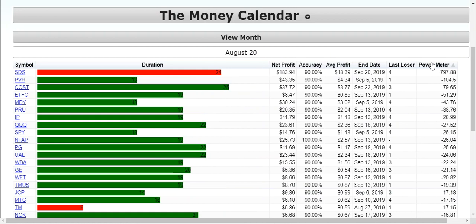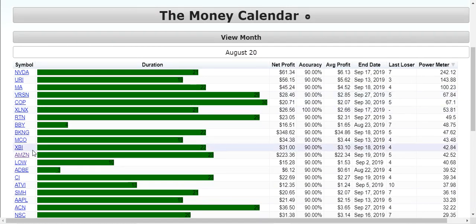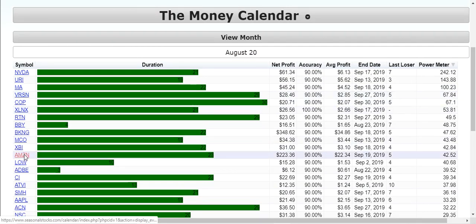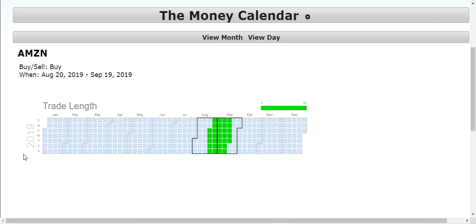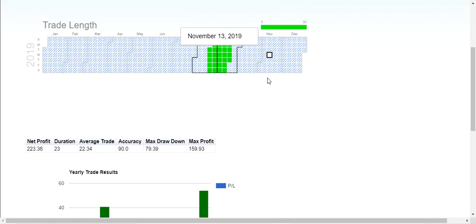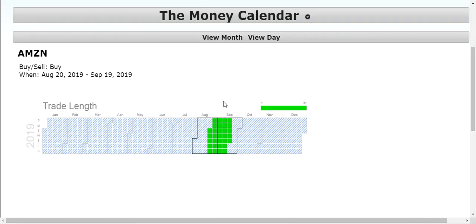We're going to put these in order by the highest power meter to the lowest in descending order. We're going to find Amazon, AMZN. Now what we're going to recognize is that the expiration is going to be set just past the end date, and the end date that you see here is September 19th. So we can look at all the other data that we want here, but the point of this video is...